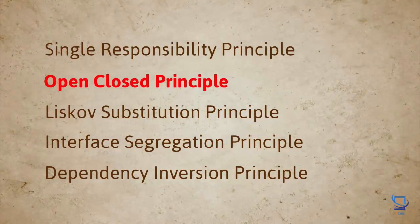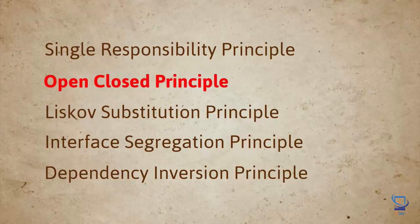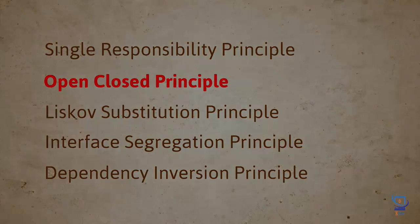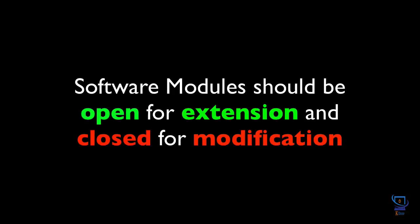In this lesson we continue our journey in software design by covering another important object-oriented design principle, and that is the open-close principle. This principle states that software entities such as classes, methods, and packages, or generally speaking, software modules should be open for extension but closed for modification.